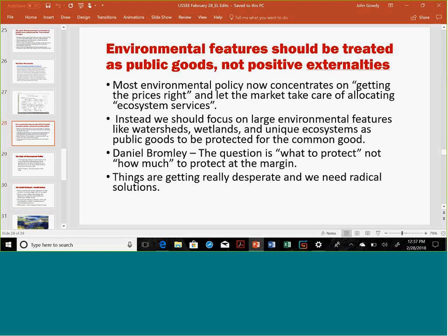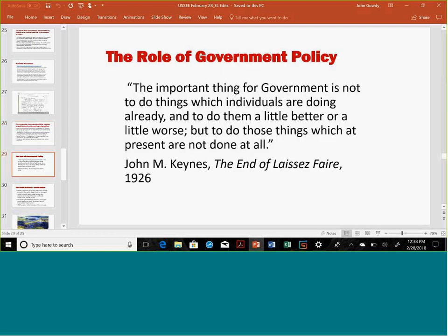Most environmental policy now concentrates on getting the prices right — including in ecological economics: getting the prices right, valuing ecosystem services, and so on. This is work I've done with Hannes Lang, a former student now at a technical university in Munich. We think we should consider these to be public goods rather than positive externalities to be subsidized. A lot of this is based on the work of Daniel Bromley, who asks: the question is what to protect, not how much to protect at the margin. Think about climate change and loss of the natural world — things are getting really desperate and we need a better solution.